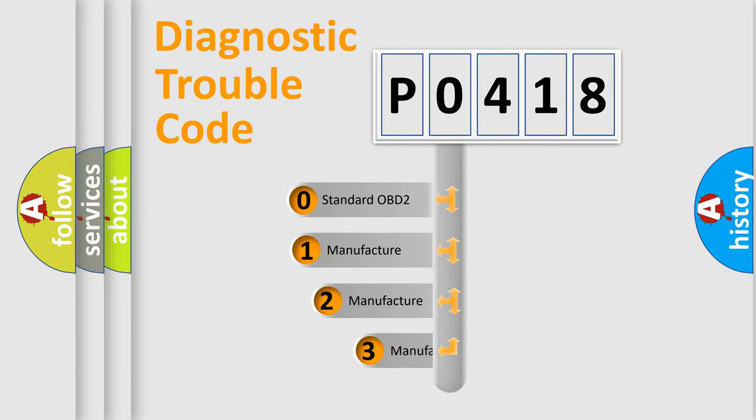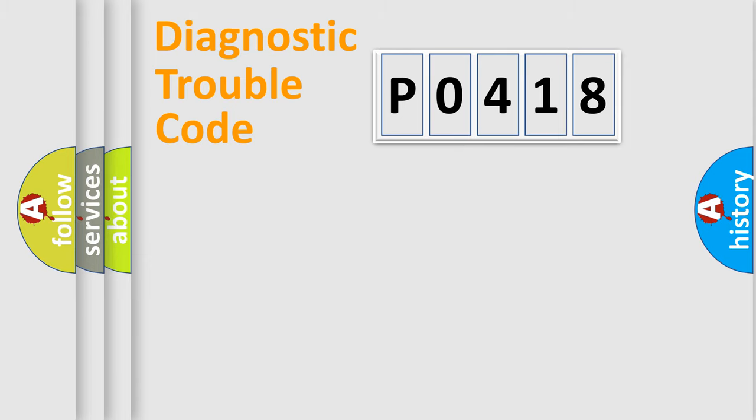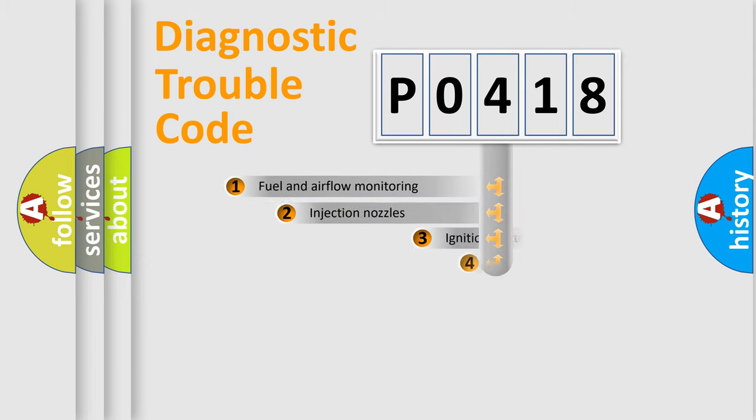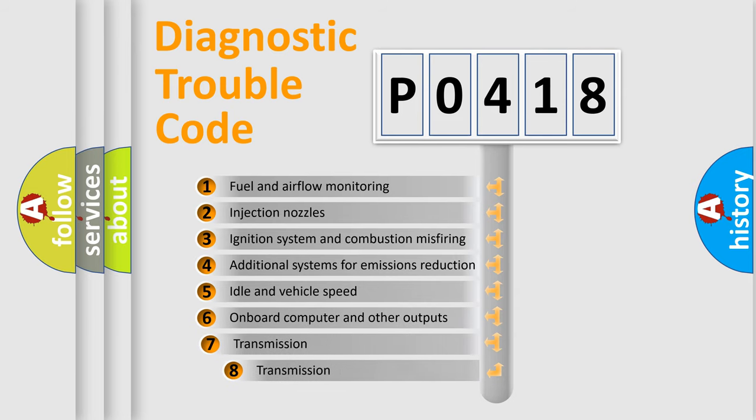If the second character is expressed as zero, it is a standardized error. In the case of numbers 1, 2, or 3, it is a more specific expression of the car-specific error. The third character specifies a subset of errors.